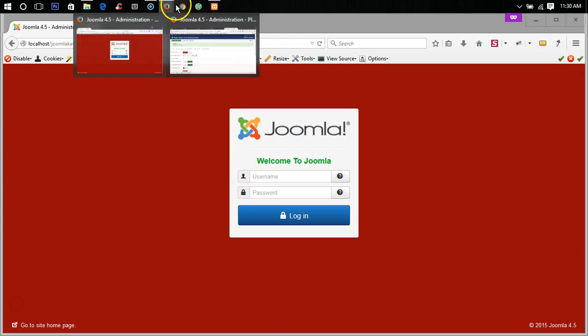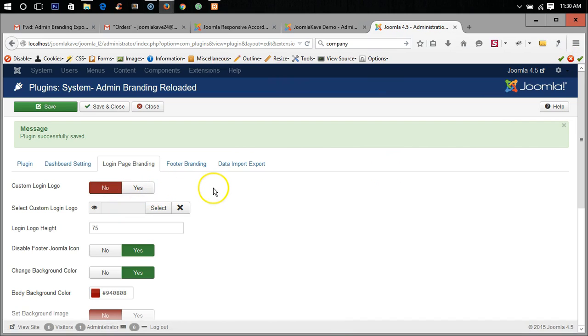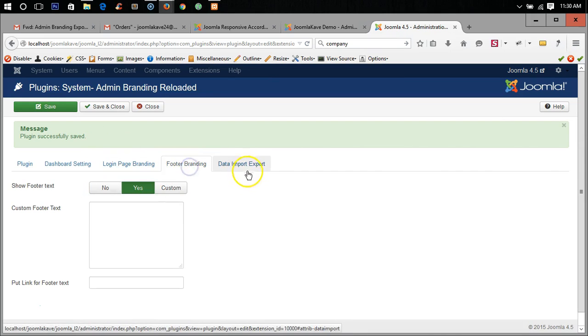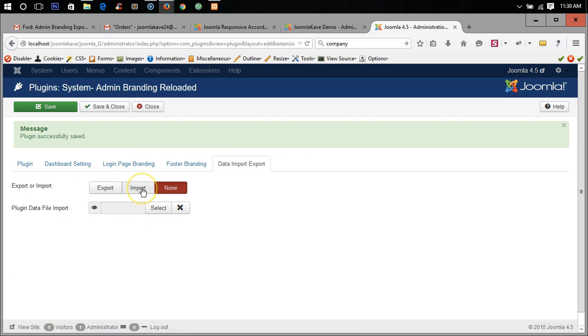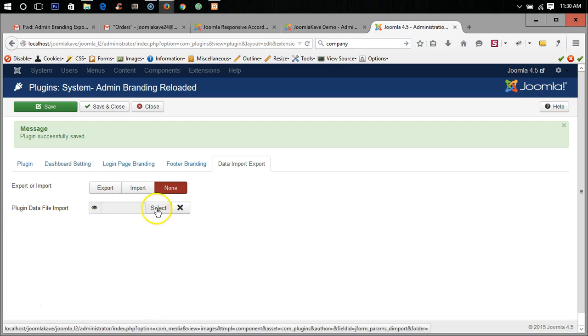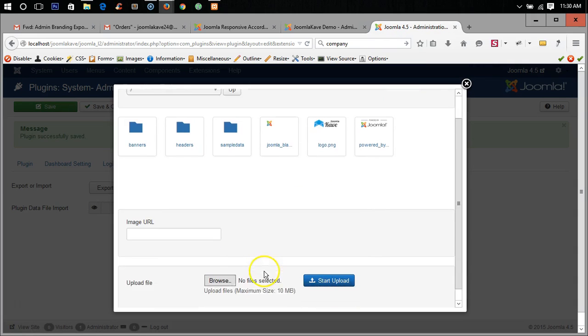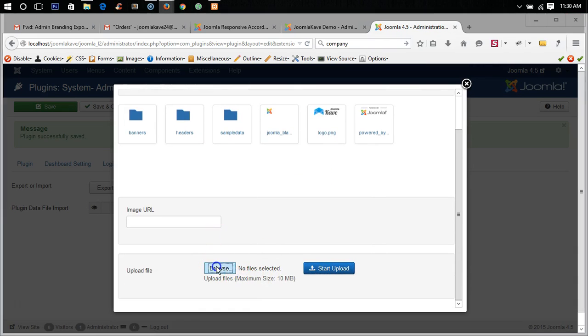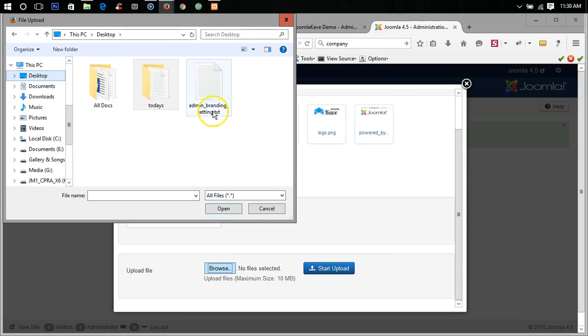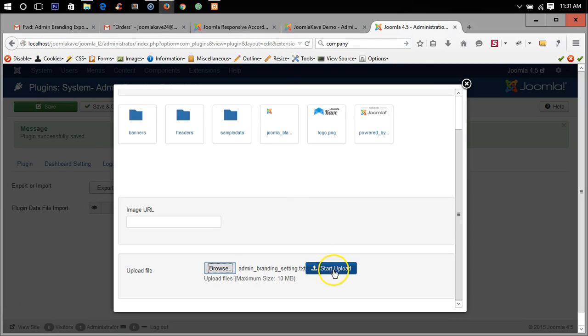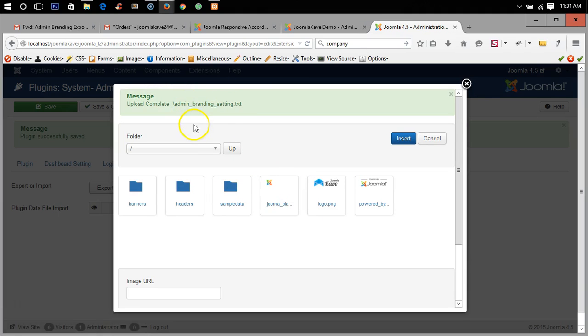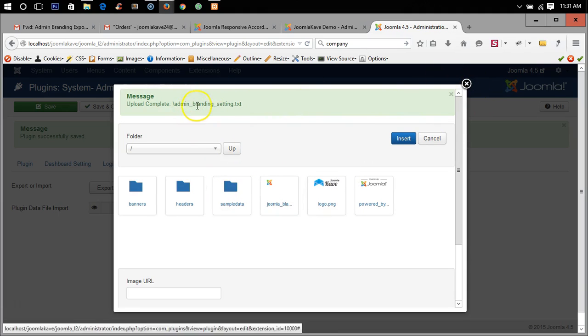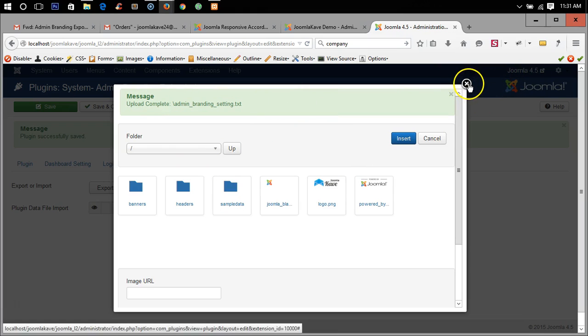So what will I do is data import export, we will import. But before that we need to import here by browsing, select and browse. My previous configuration was saved in the desktop, admin branding setting text, open, start. Okay the file has been uploaded. This file is not visible because it's not an image file, but this is uploaded here. Okay just after getting this message just cancel it, so the file has been uploaded in the directory.